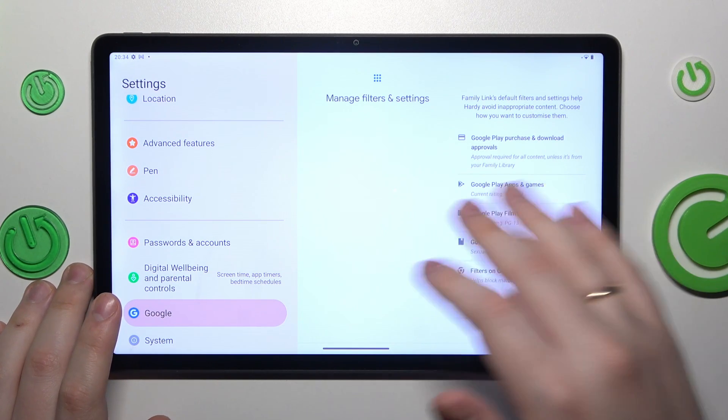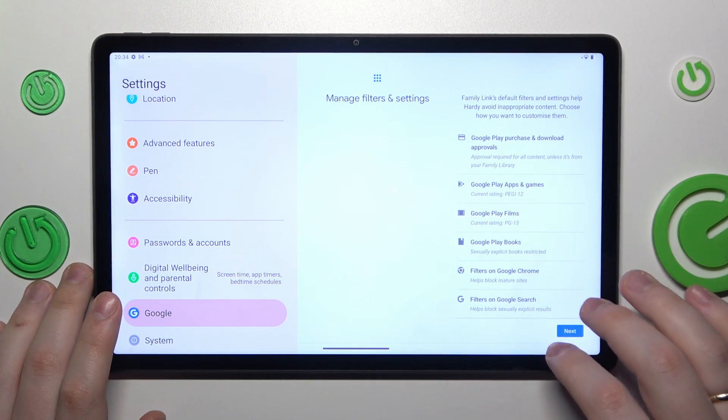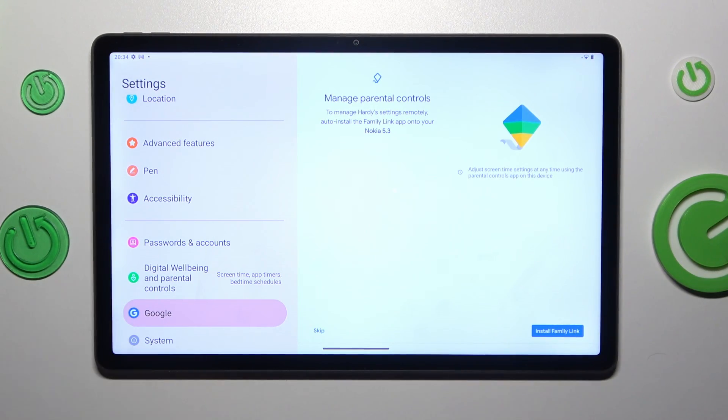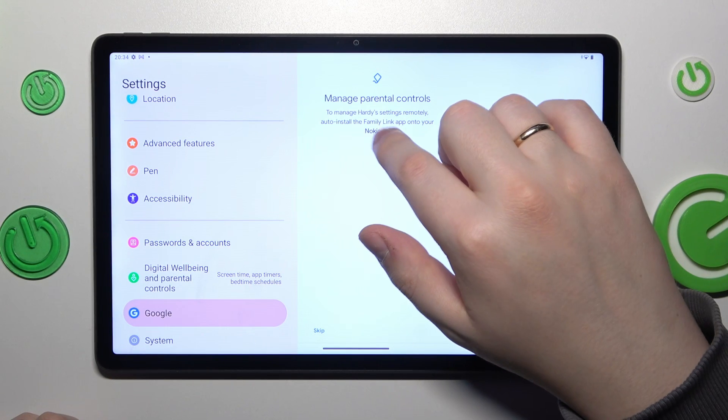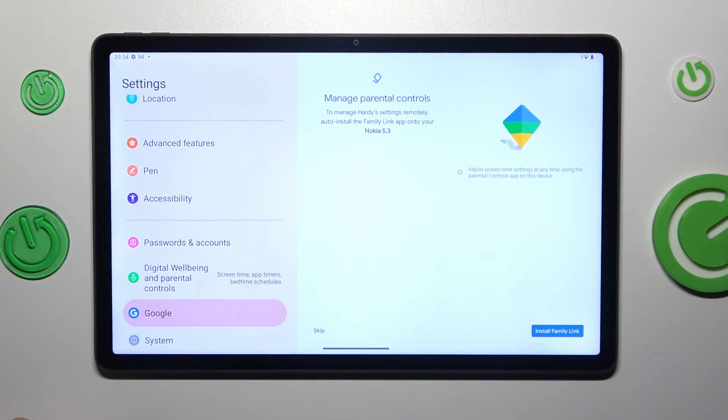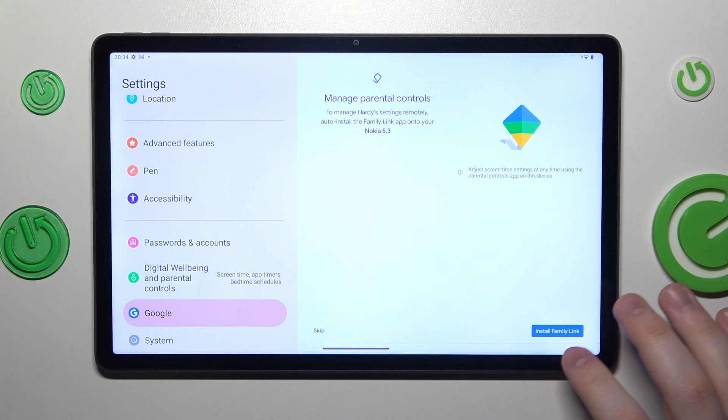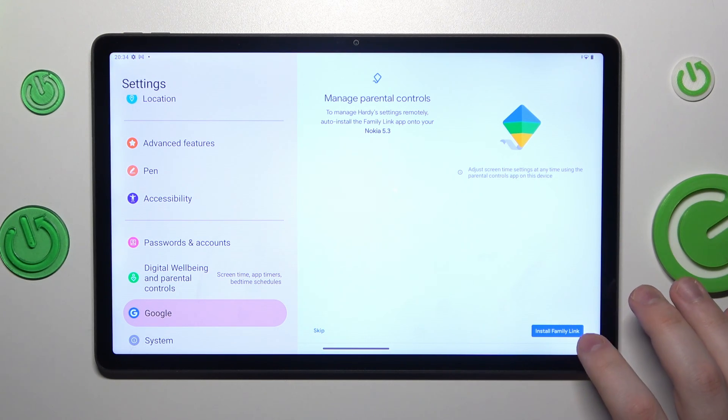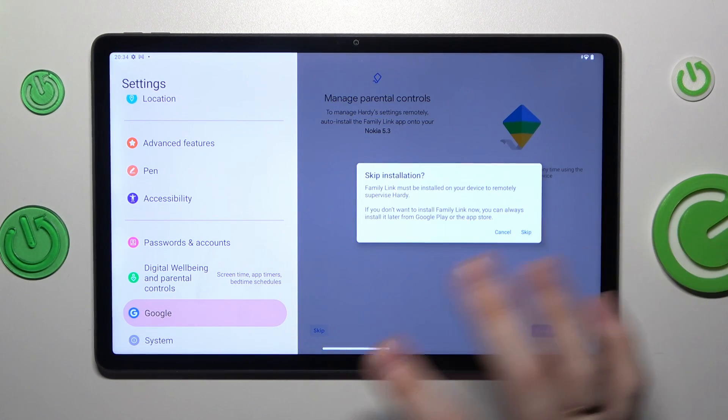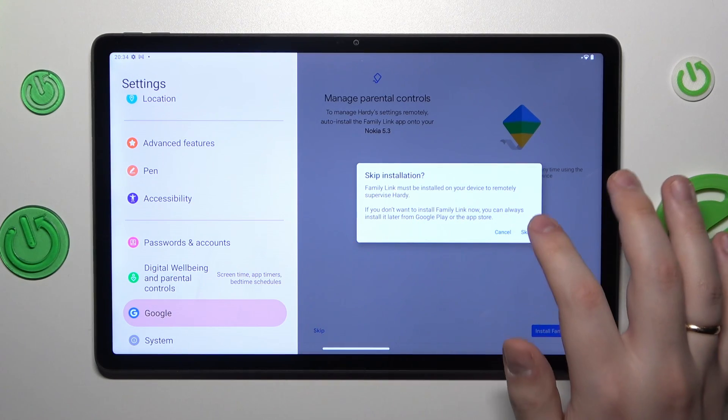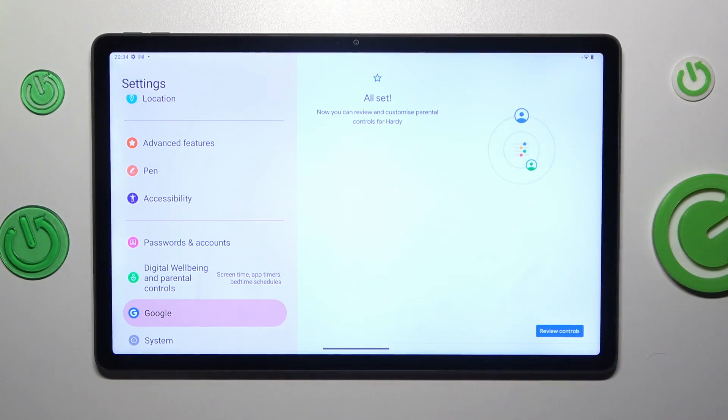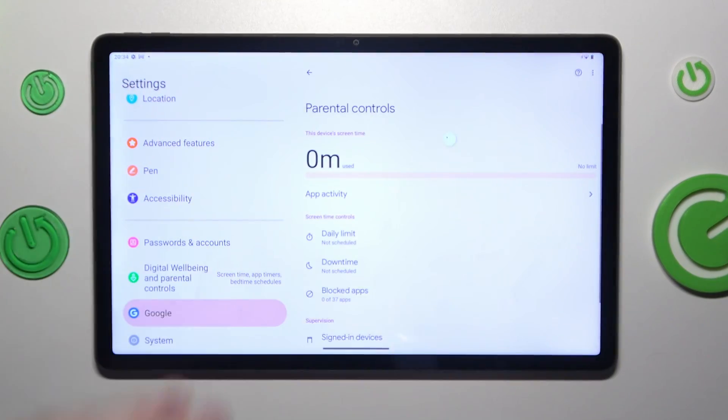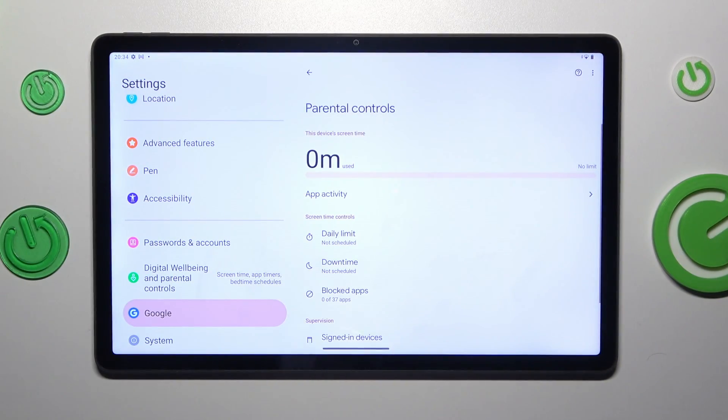The same applies for this step as well. From here, if the device highlighted is the phone or tablet you will use to supervise your child, you can tap the blue button to install the Family Link application automatically, or you can do it manually by selecting Skip. At this point, parental controls are all set up on the child's device.